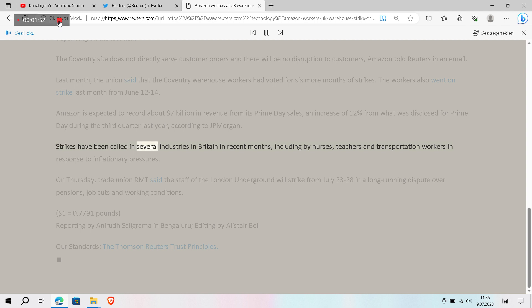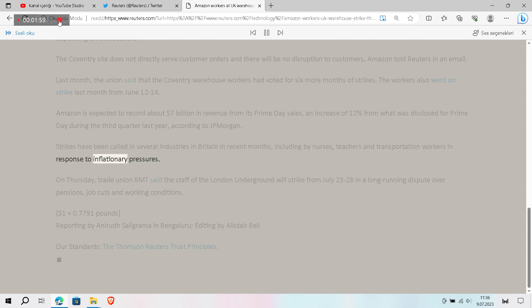Strikes have been called in several industries in Britain in recent months, including by nurses, teachers and transportation workers in response to inflationary pressures.